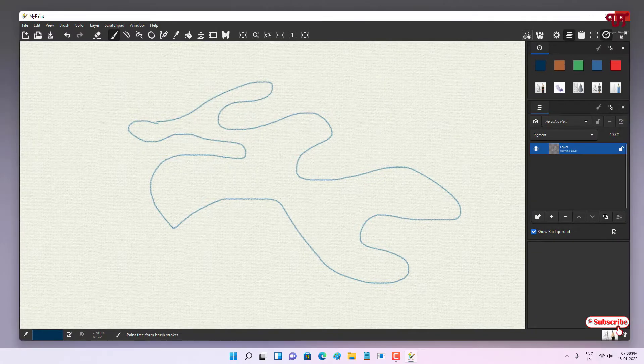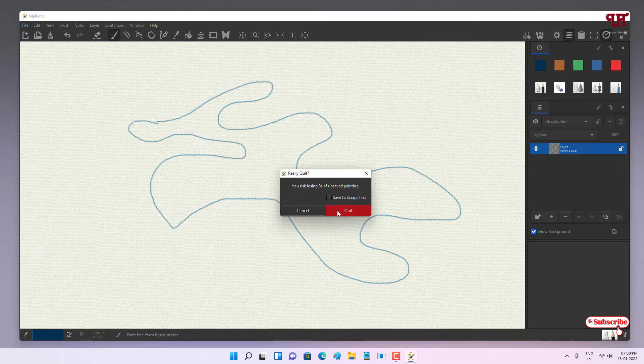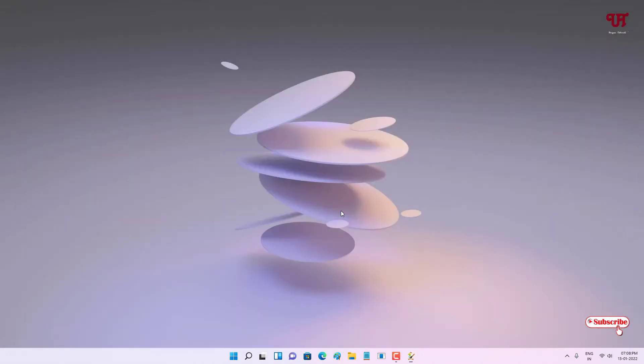So these are the 5 best free drawing and sketching software for Windows, Mac, and Linux computers that you should definitely check out. If you find this video tutorial useful please click the thumbs up button. If you are new to the channel click on the Subscribe button. Thanks for watching.